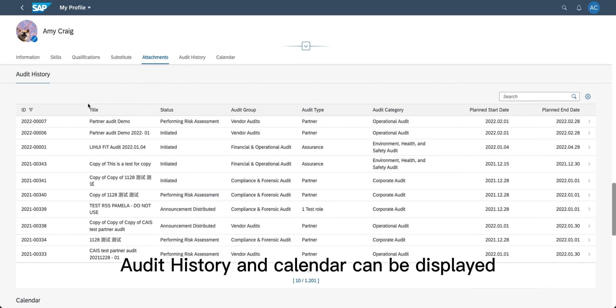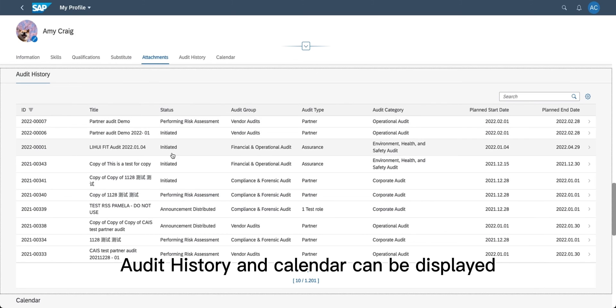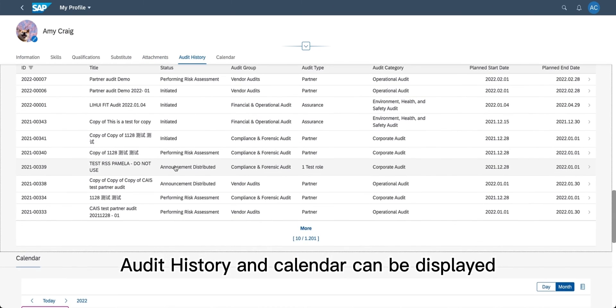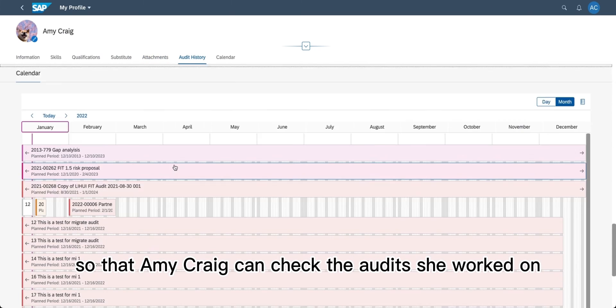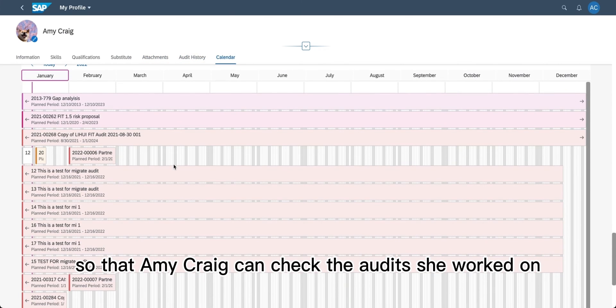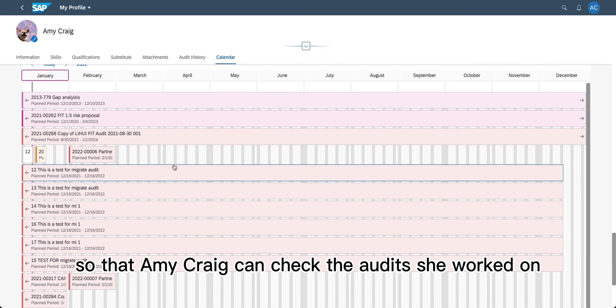Audit history and calendar can be displayed so that Amy Craig can check the audits she worked on.